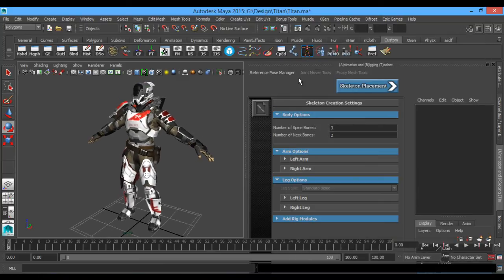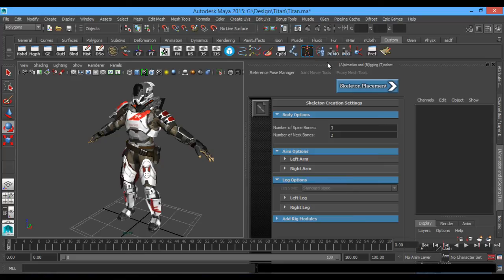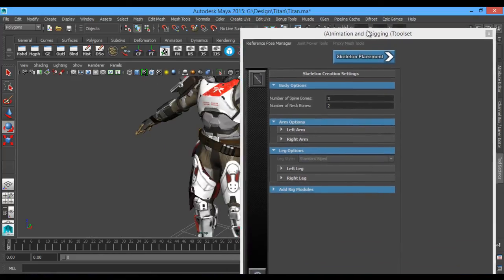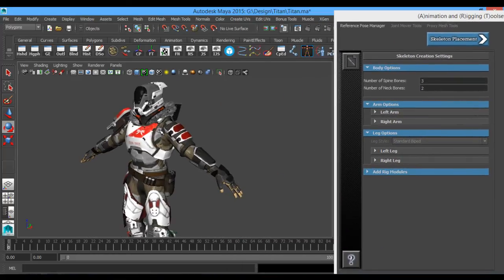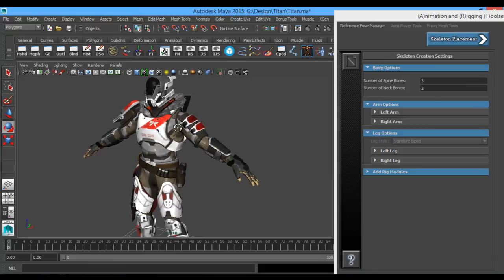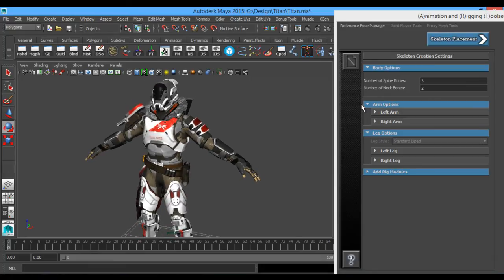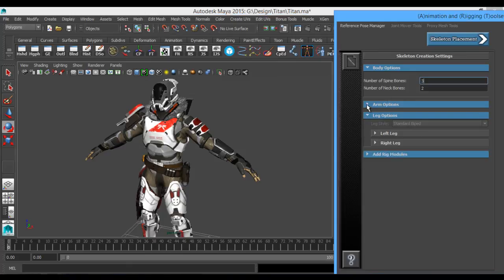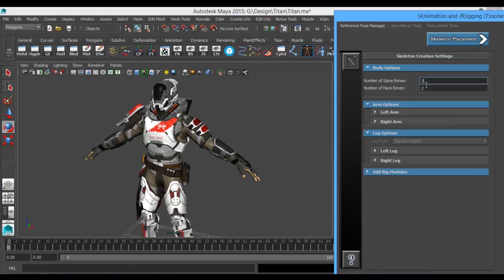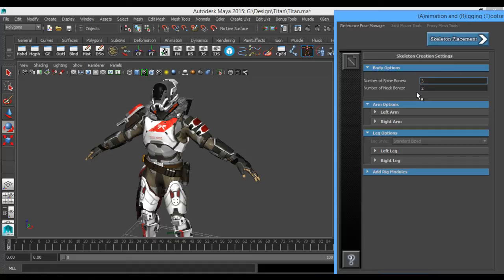Okay, so the first thing we're going to be presented with in the Animation Rigging Toolkit when we open it up is we're going to be asked about our skeleton creation settings. This is going to be just a number-punching set of menus where you can ask how many spine bones do you want, how many neck bones do you want. I know for this guy I only need one neck bone.